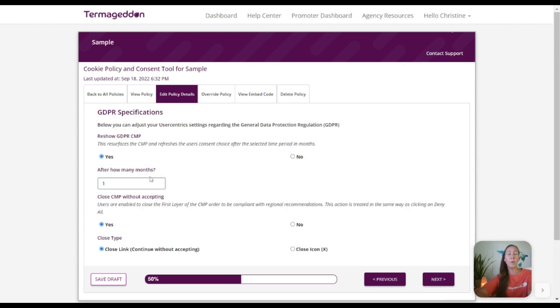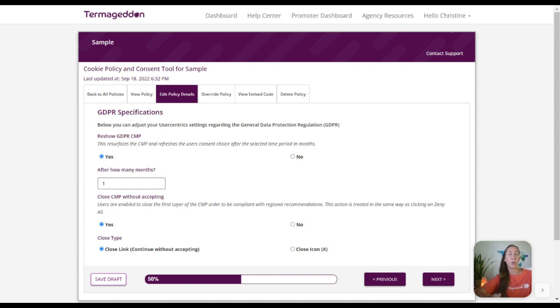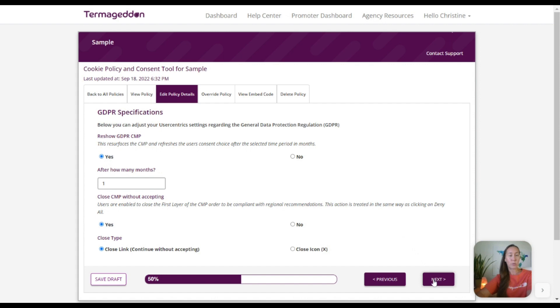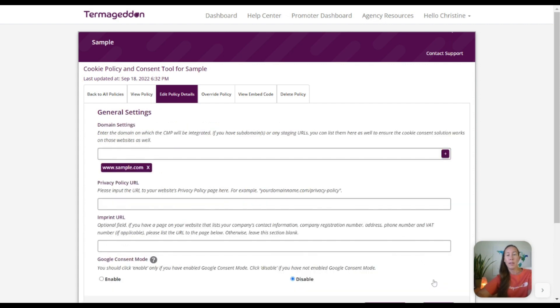And here we can select how often that banner is going to appear. So after someone accepts, how many months is that pop-up not going to appear before we want to go ahead and refresh and have them accept again? We can leave that as a default for one month, and this gives them the option for closing out that banner that is going to appear. Going to the next here, we can put in our domain settings.